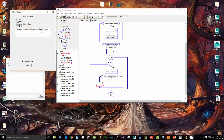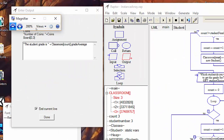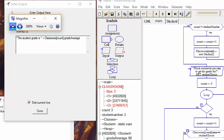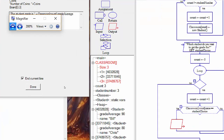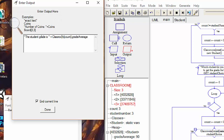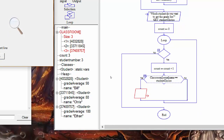So logically: whatever count is, we look inside that index of the classroom array, and whichever instance that is, we access its gradeAverage field and output it — but only if the instance at the count index inside of the classroom array has a name equal to the name we entered up here that we wanted to find.